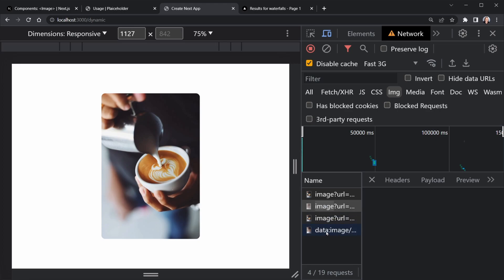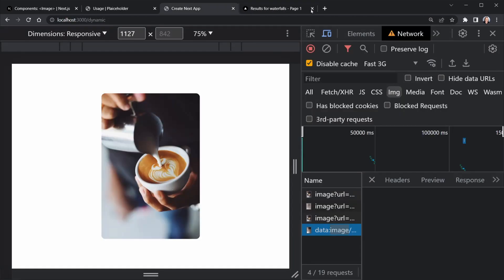Notice we have the data URL over here. It says data colon image. You can see this right here in DevTools. If I click on it you can see the full URL up here. Notice we've got a lot more color in this blurred data URL. I do like that better.